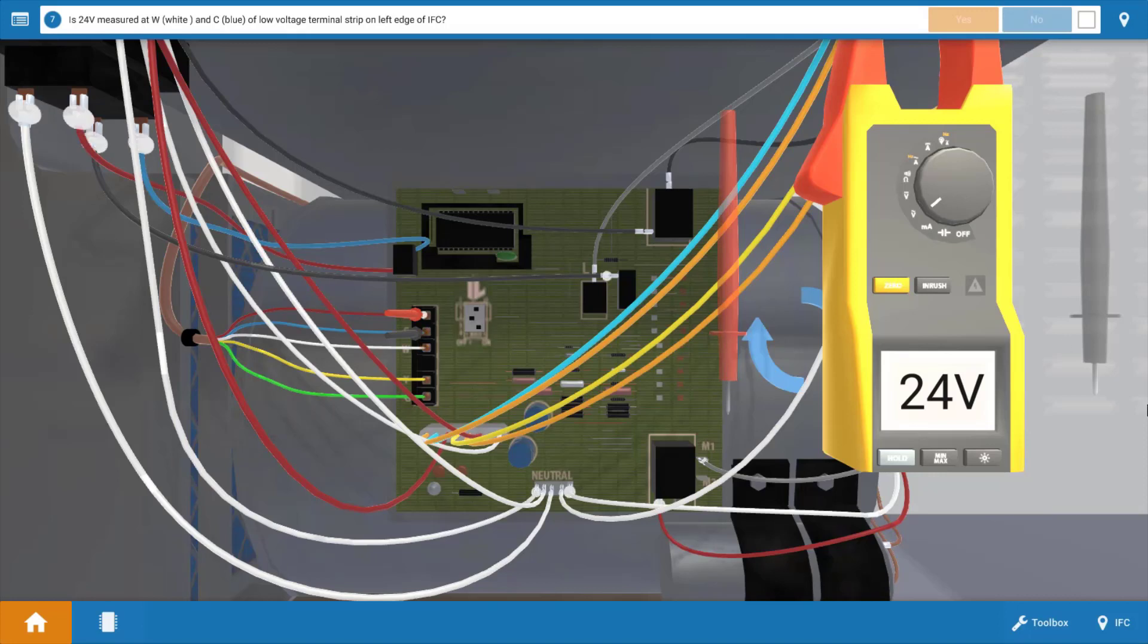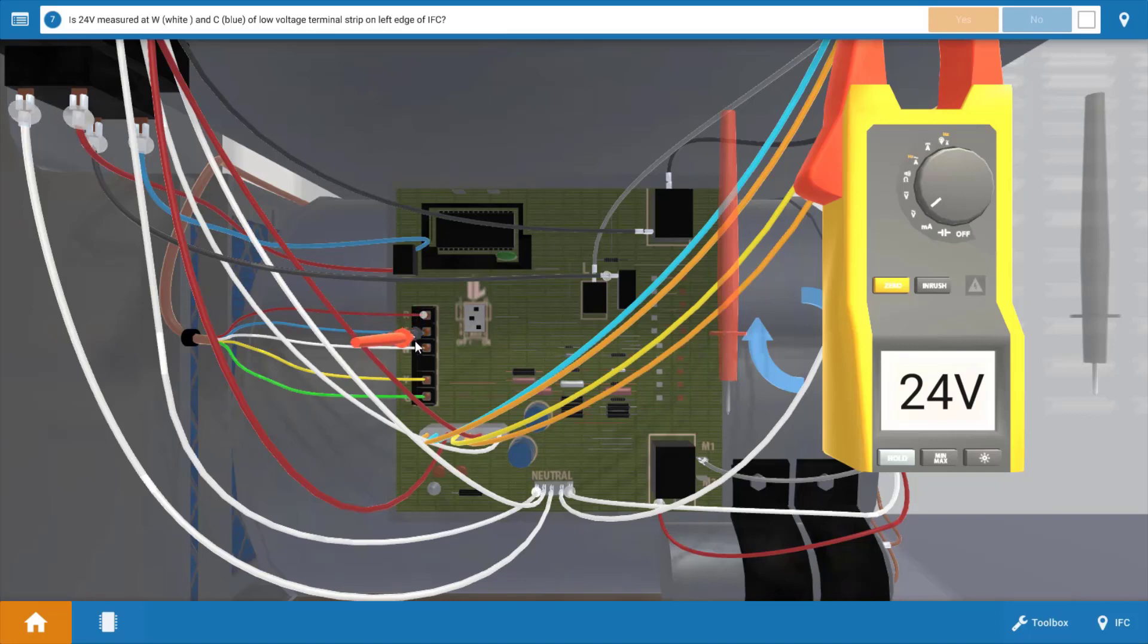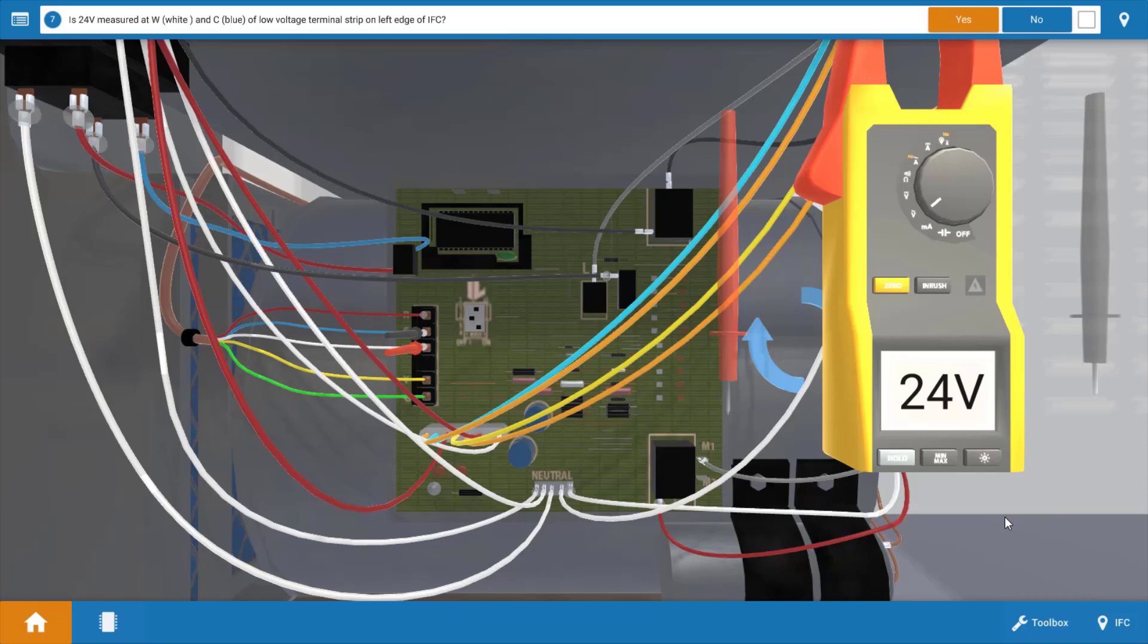Our next step is to simply move the red lead from the red terminal to the white terminal, and this will verify if we have 24 volts coming back from the thermostat. And we do have 24 volts, so this verifies the thermostat is closed and it's sending the 24 volts back to the IFC. So we're going to click yes on the procedure guide.